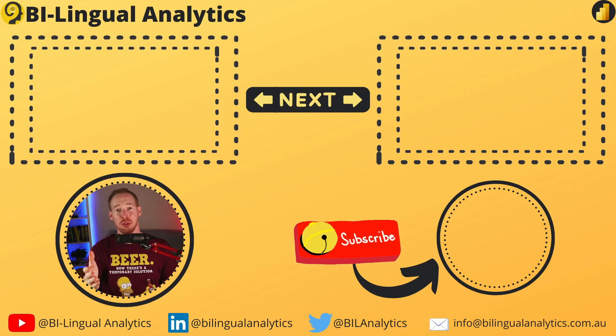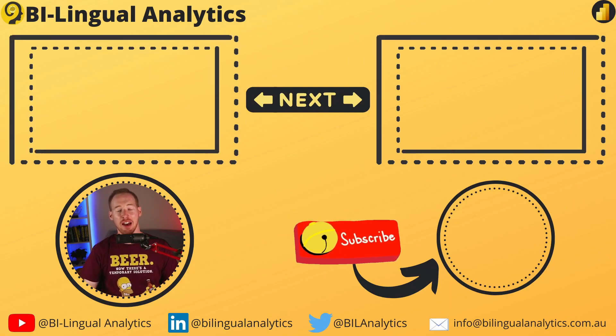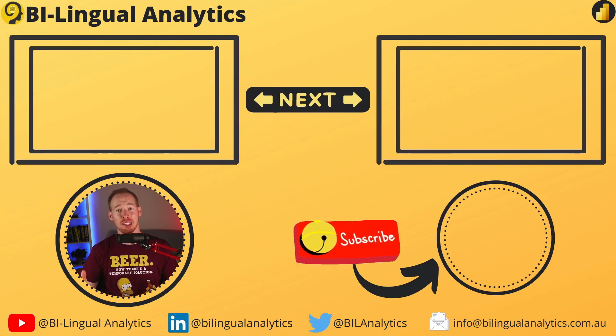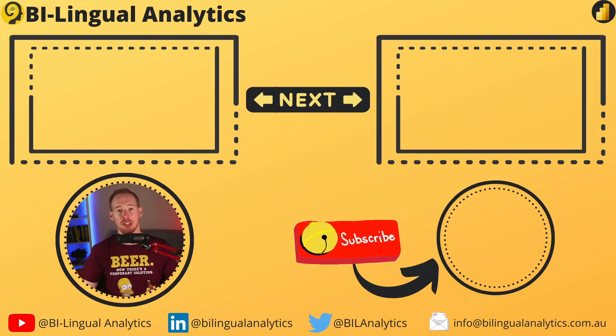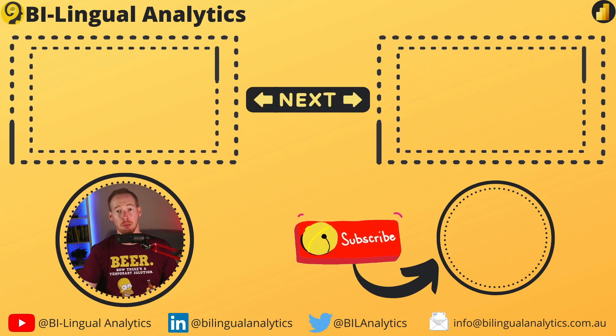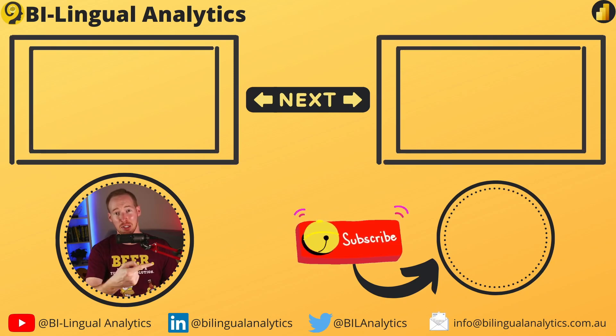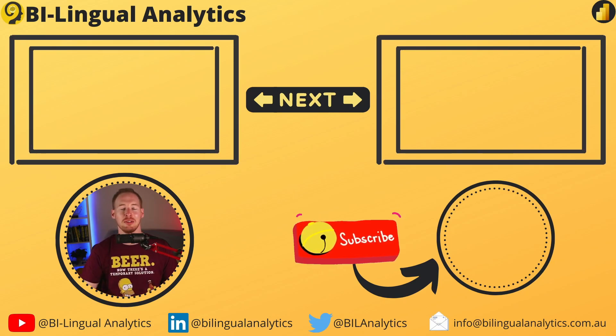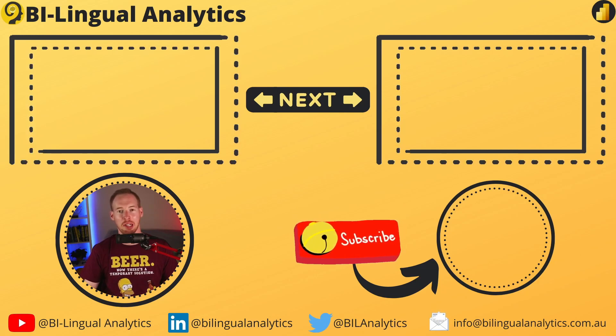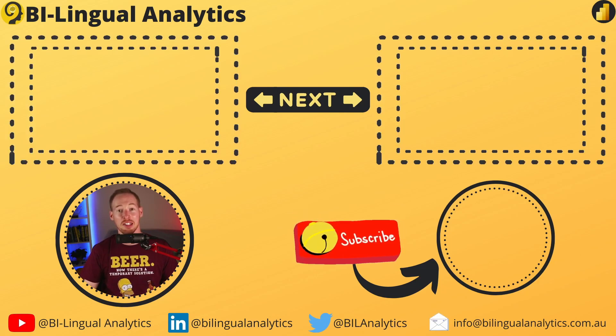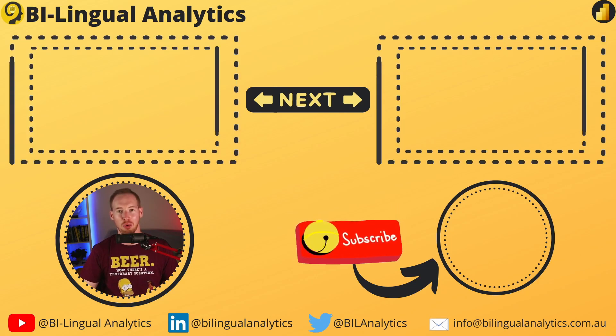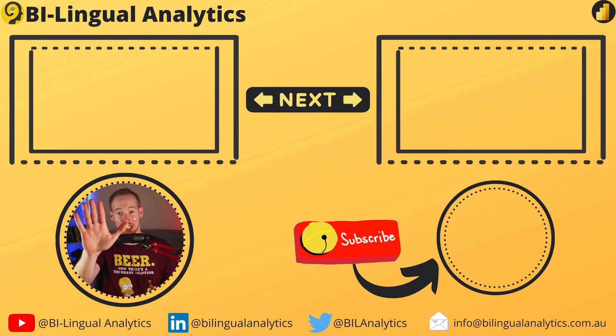Thanks for tuning in today. I hope you learned something new about report design, and how to hide your slicers in your report. Please hit the like button, and subscribe to the channel to get notified when a new video is available. Stay tuned for more. See ya!